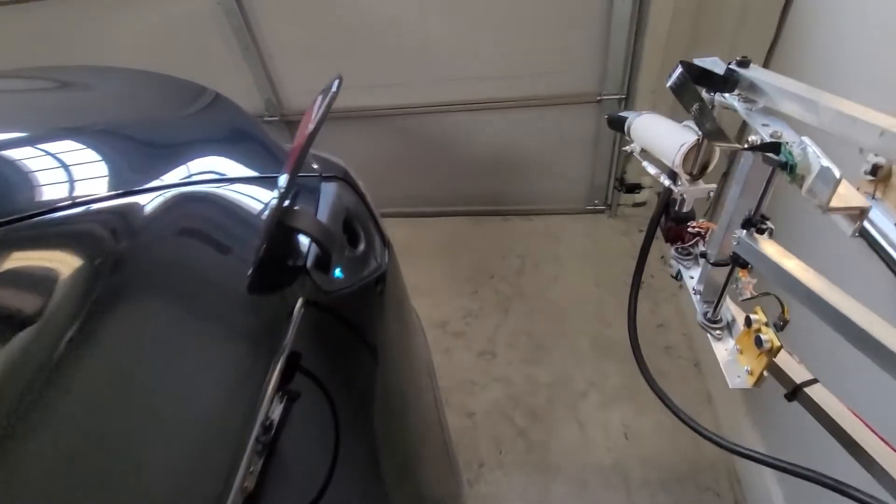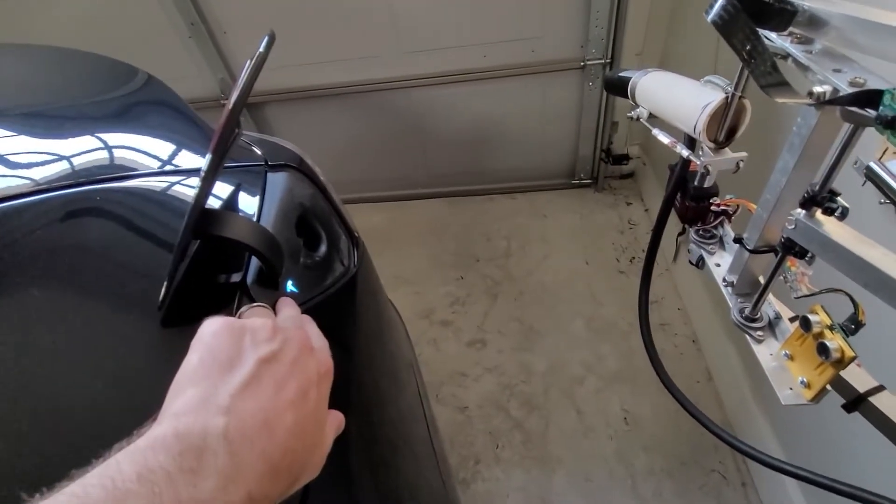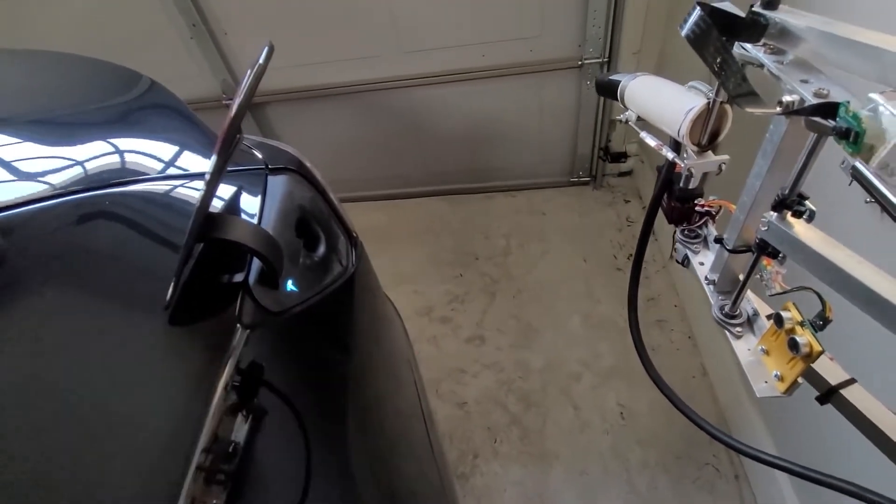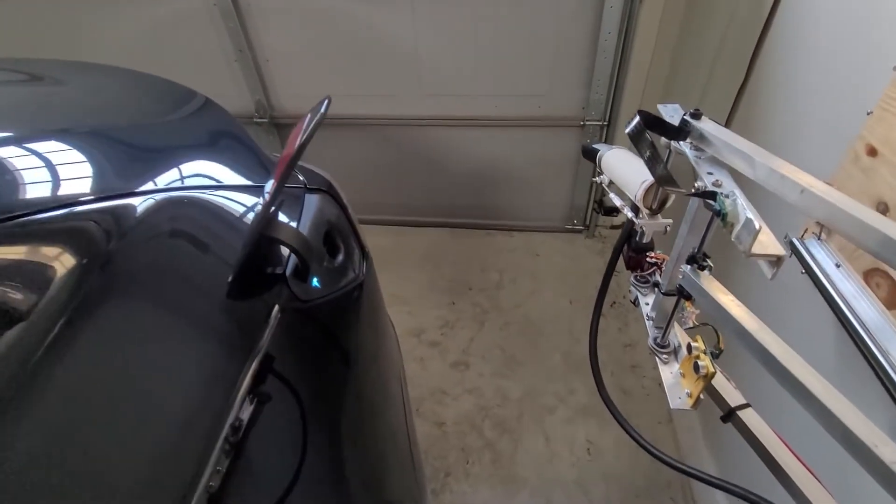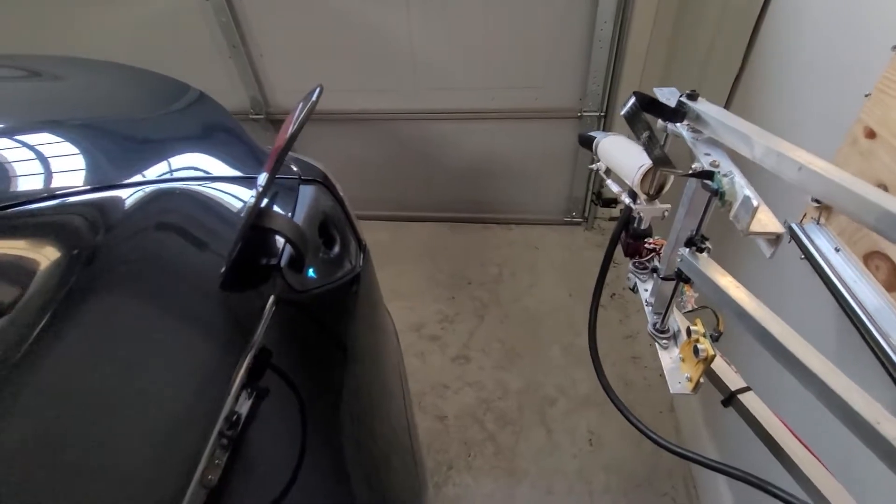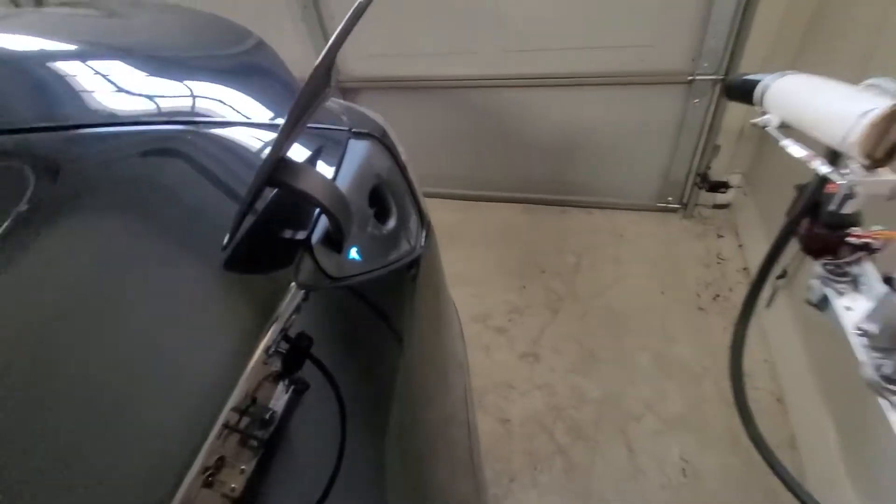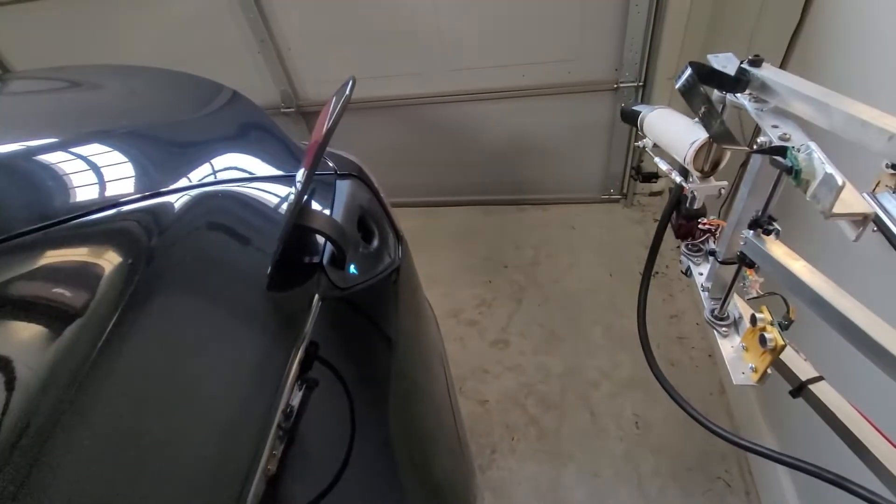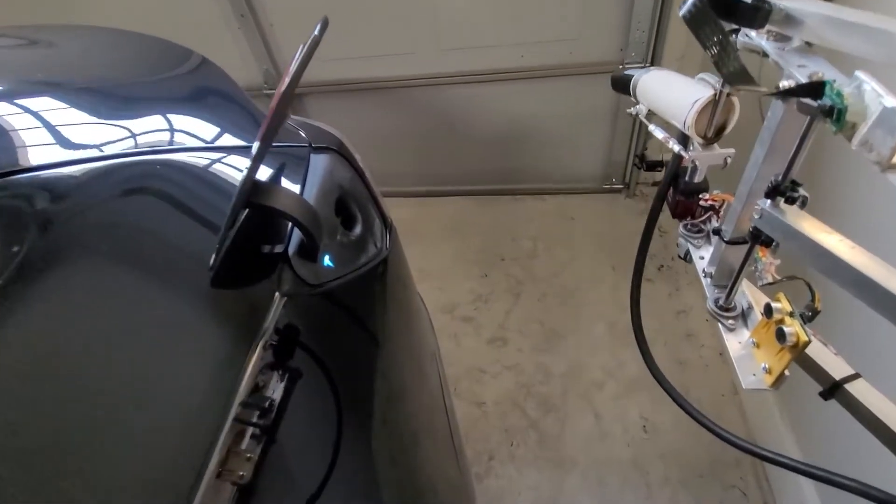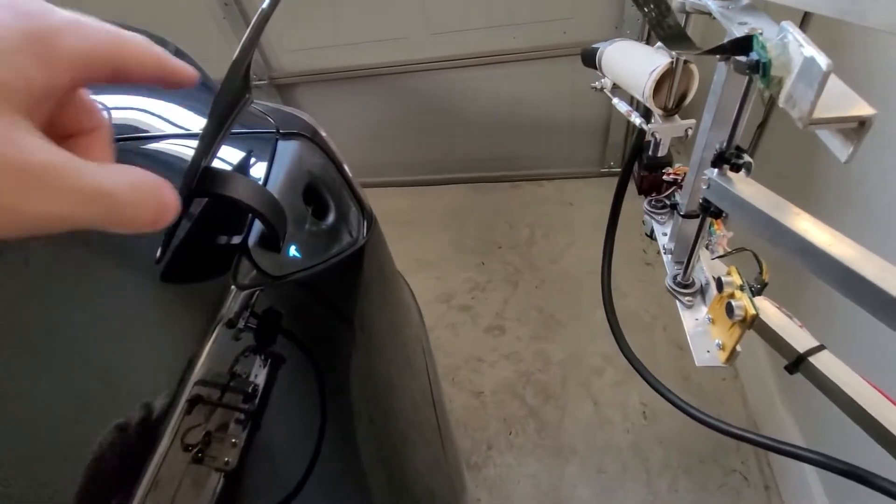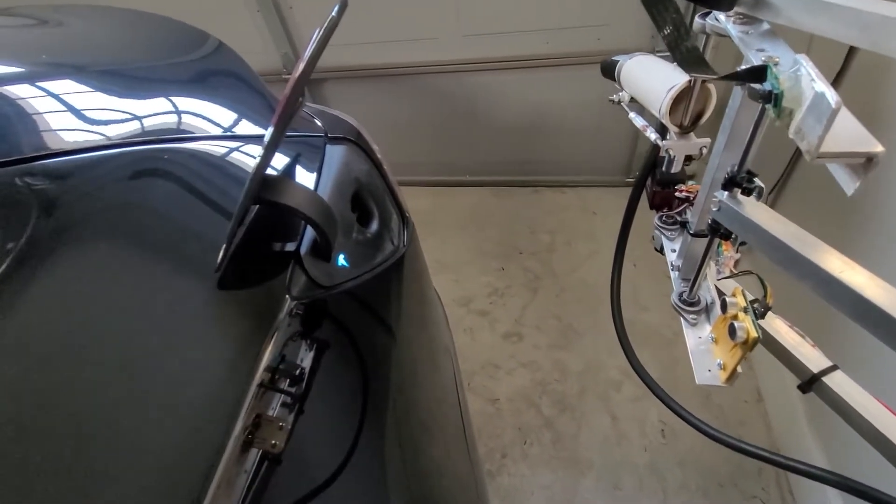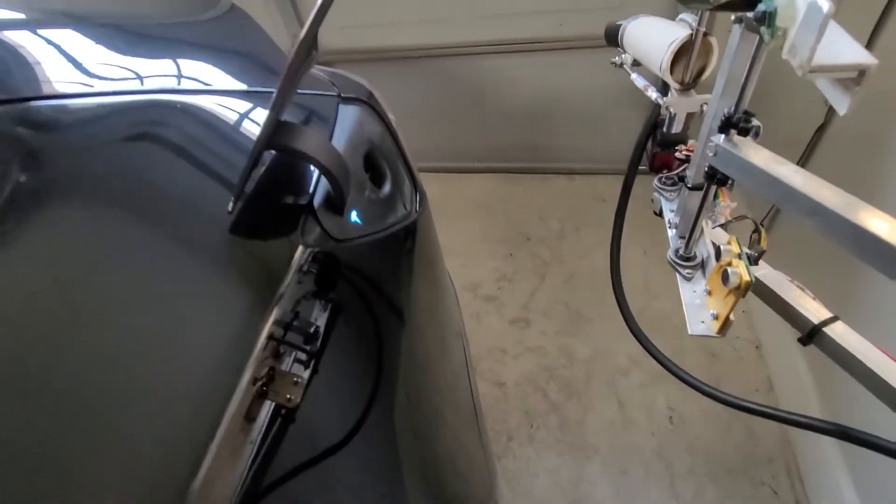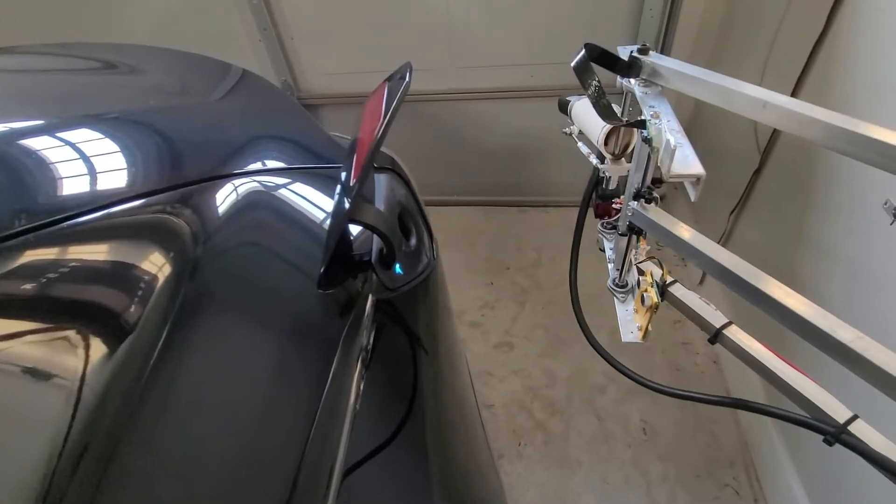So now it's looking for this blue Tesla logo and then also the charge port. But the Tesla logo is actually much easier to pick out than a charge port, which looks very different from different angles. The logo always looks the same, so it was more accurate.